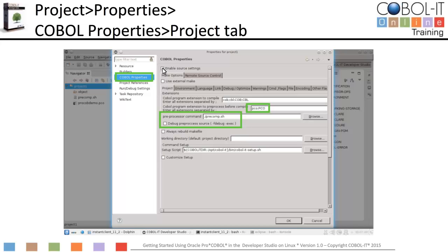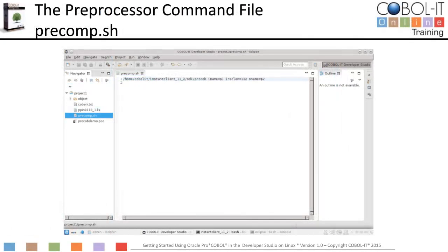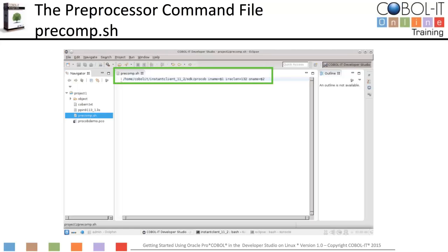Let's take a look at the preprocessor command file. When you select a preprocessor command file, the Developer Studio associates it with the "-preprocess" compiler flag. Precomp.sh is our preprocessor command file. The script calls the Oracle precompiler to preprocess the input file and produce an output file, which will then be compiled by the COBOL IT compiler.